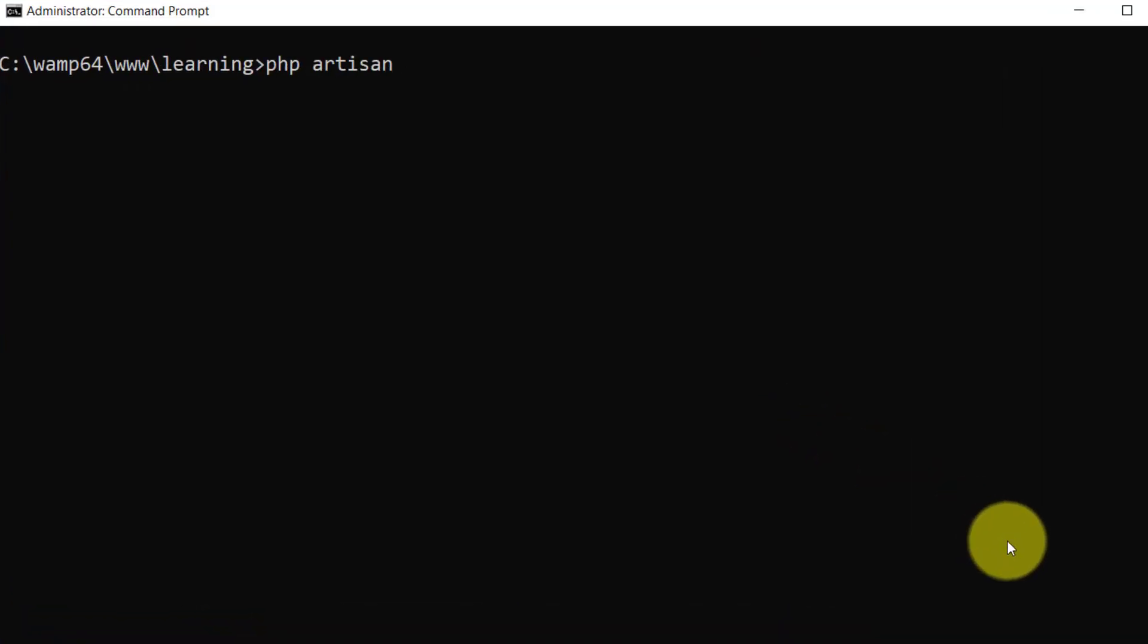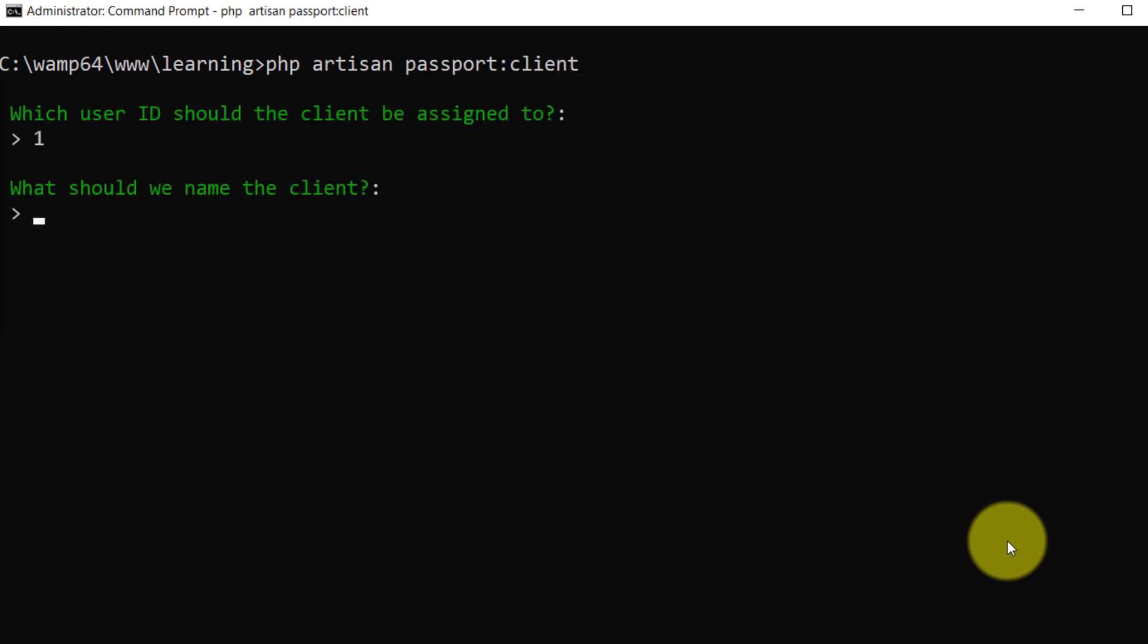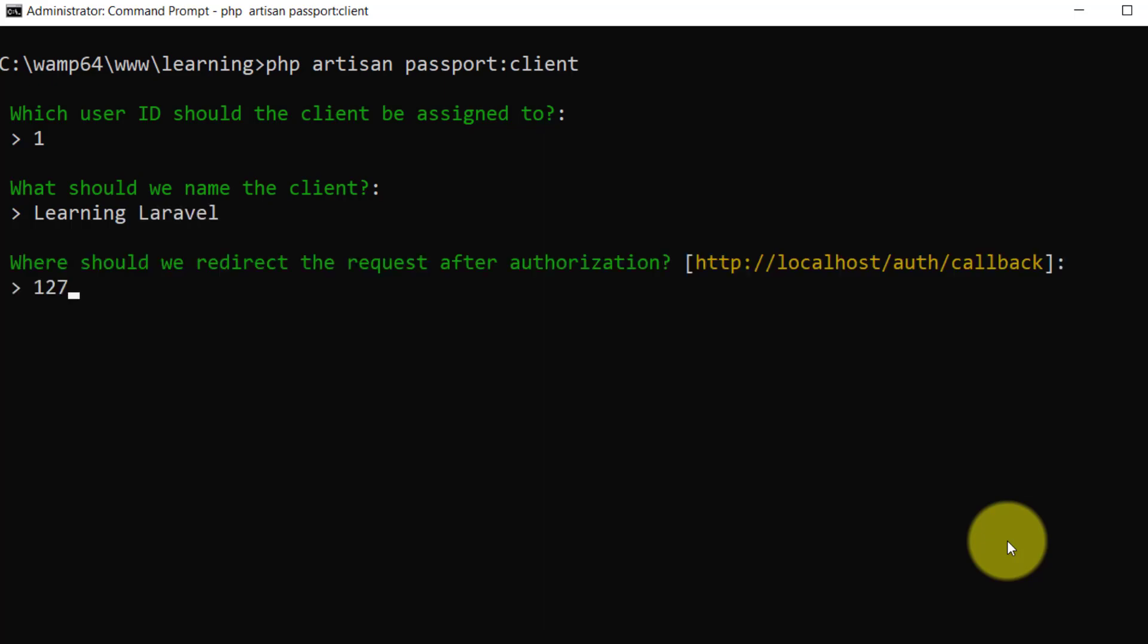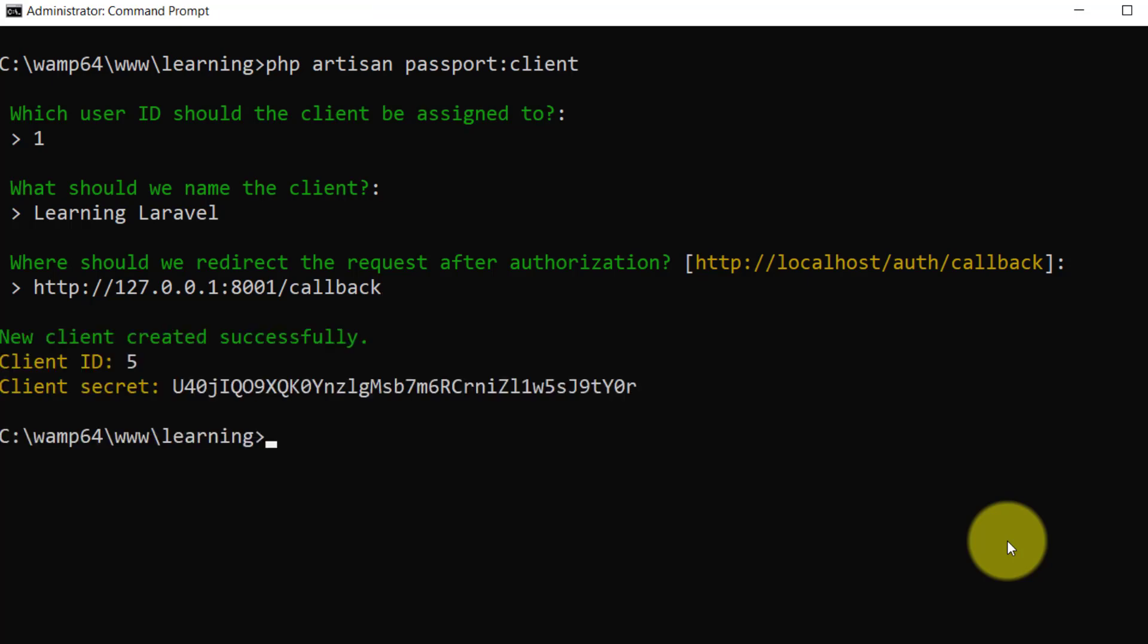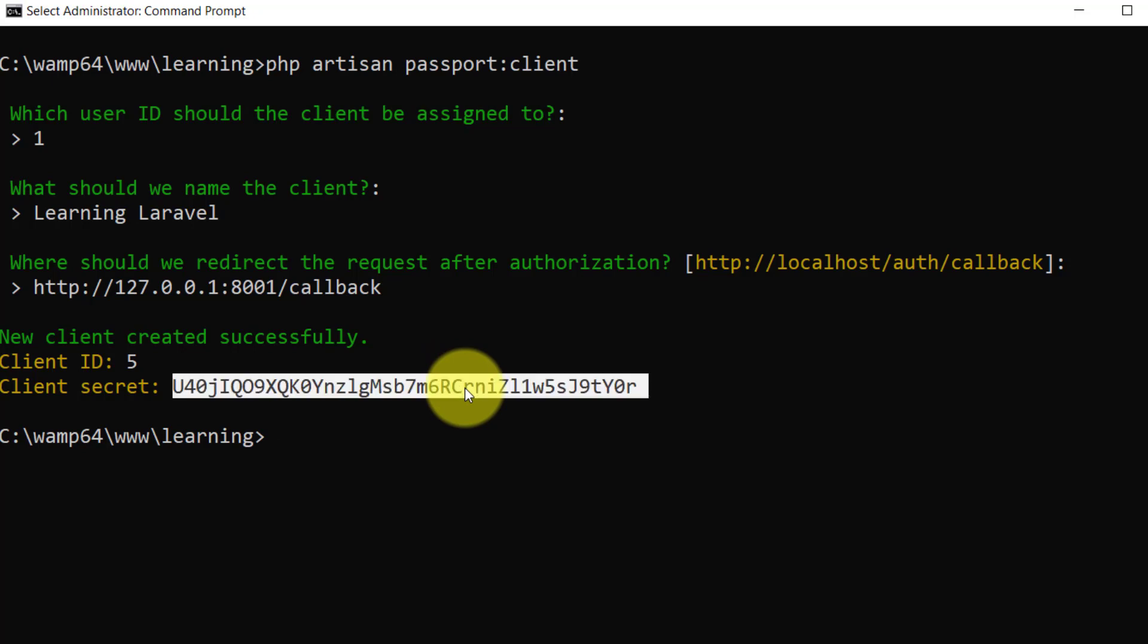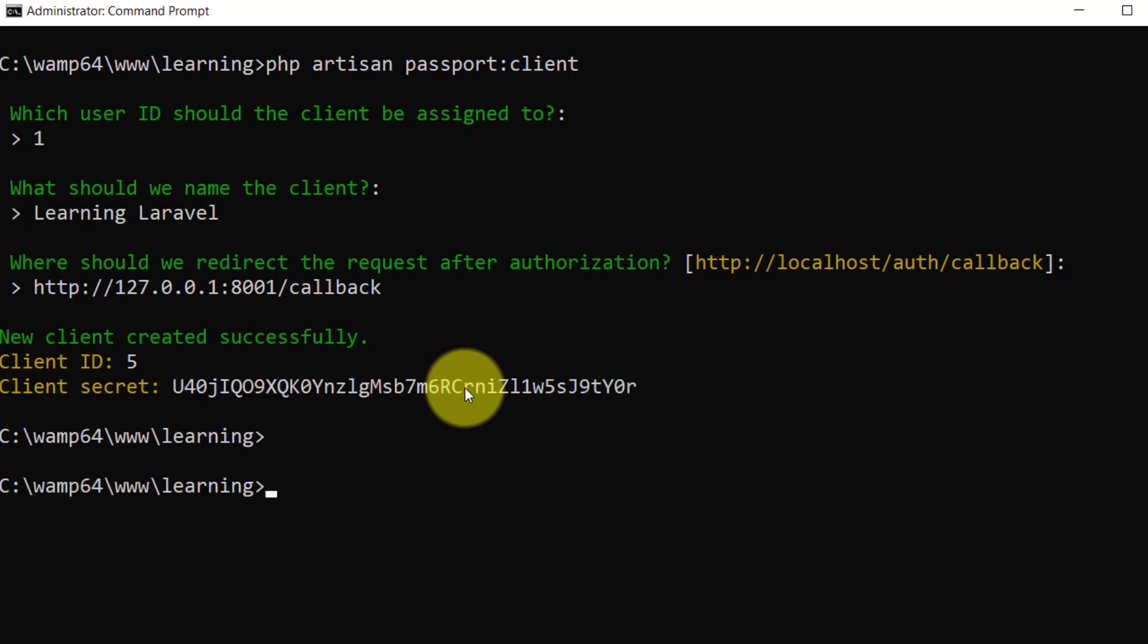Let's start the terminal and create another client. I'm using user ID 1 and the project name Learning Laravel, and the redirect request after authorization. Here is our new client and the new secret. Let's copy this secret and start our server.